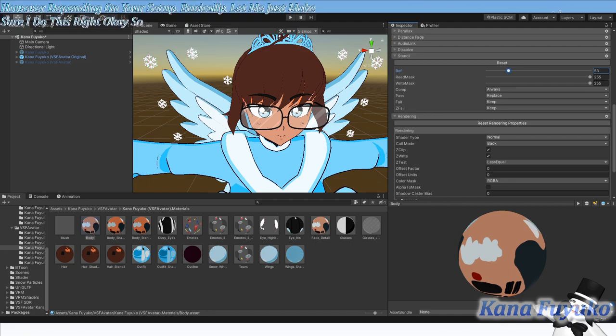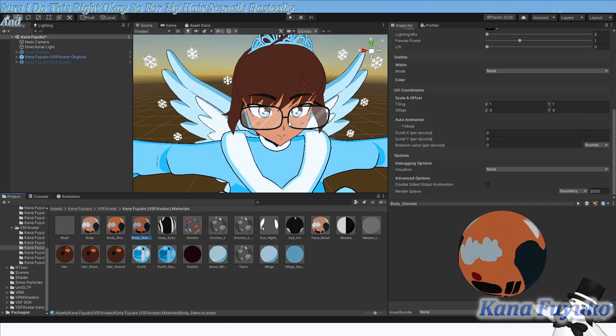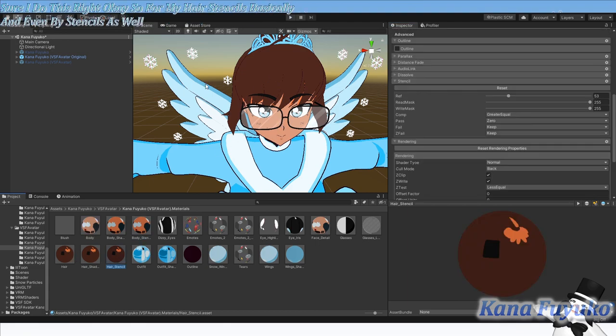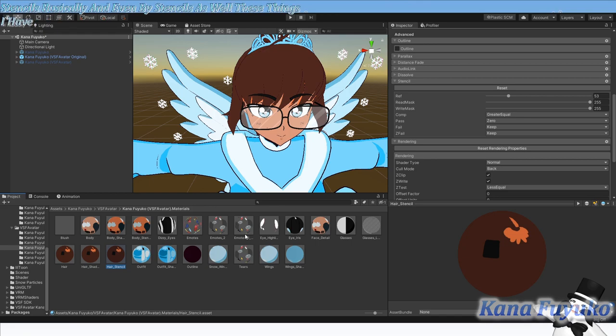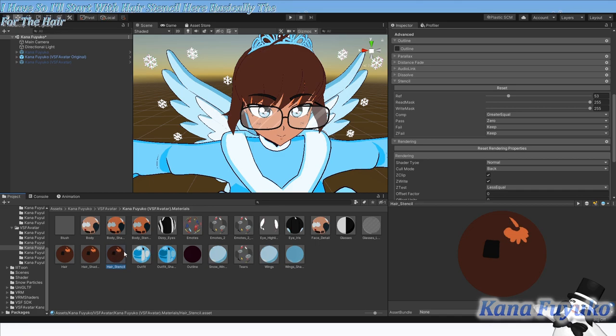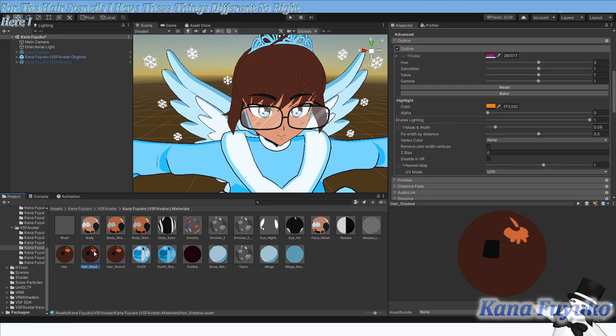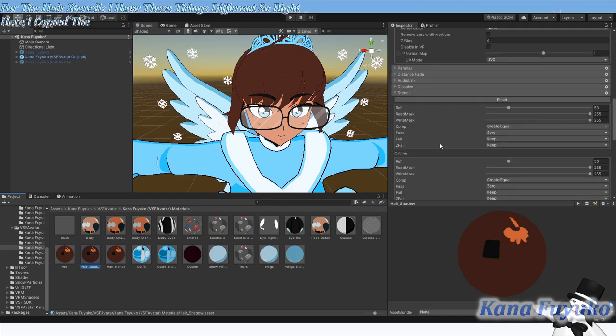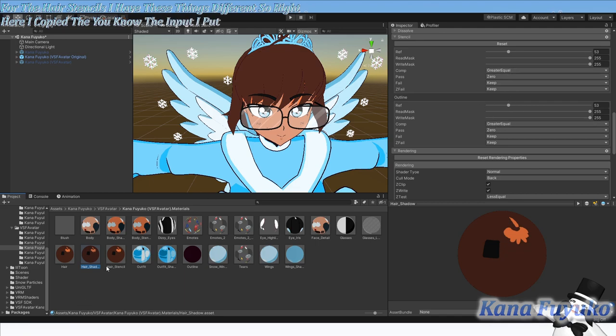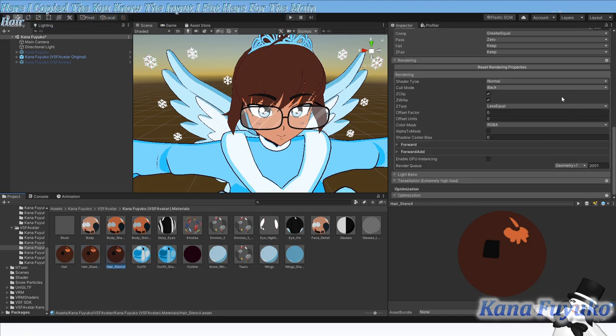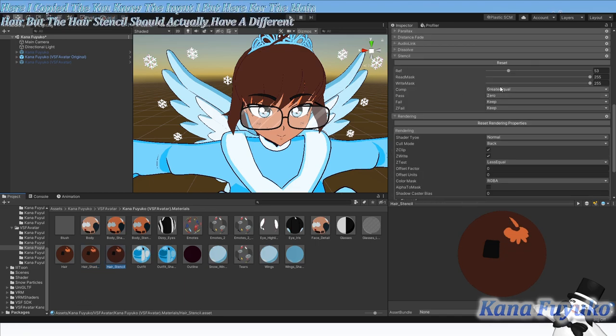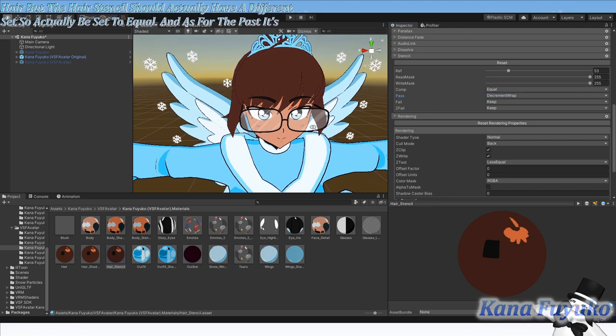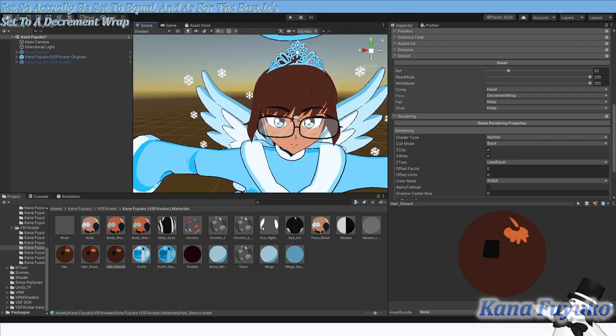For the hair stencils, I have the settings different. So right here, I copied the input I put here for the main hair. But the hair stencils should actually have a different setup. So the comp should actually be set to equal. And as for the pass, it's set to decrement wrap.